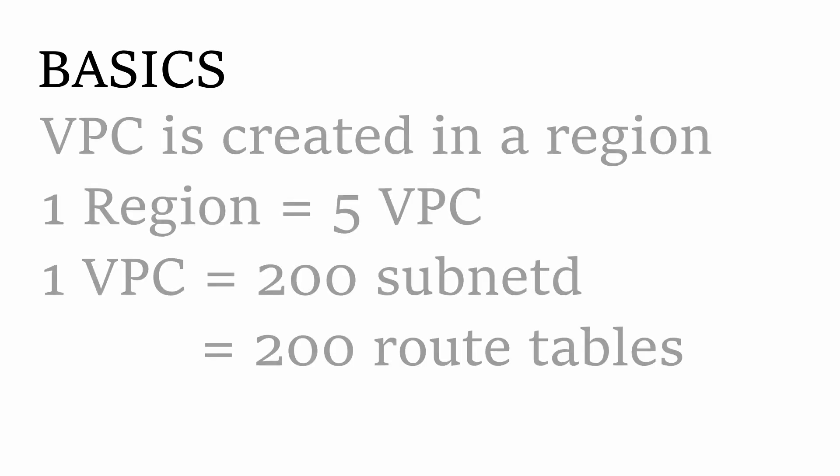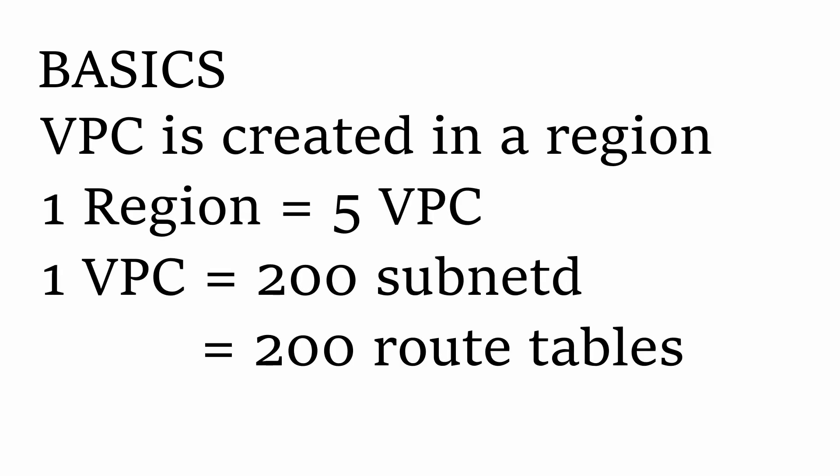A VPC is created inside a region. In one region, one user can create five VPCs. Also, in a VPC there are 200 subnets one can create, and similarly 200 routing tables will be there.